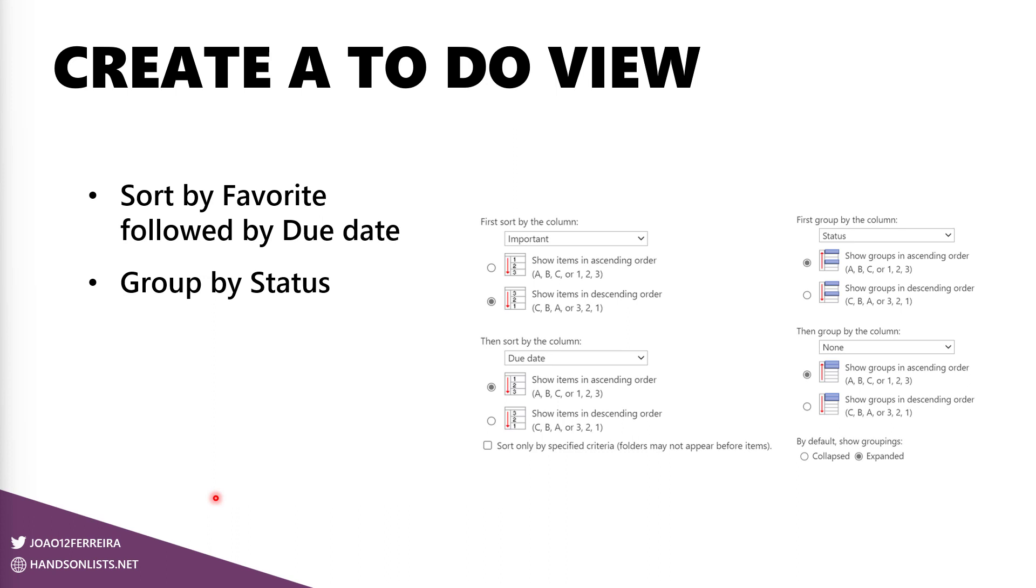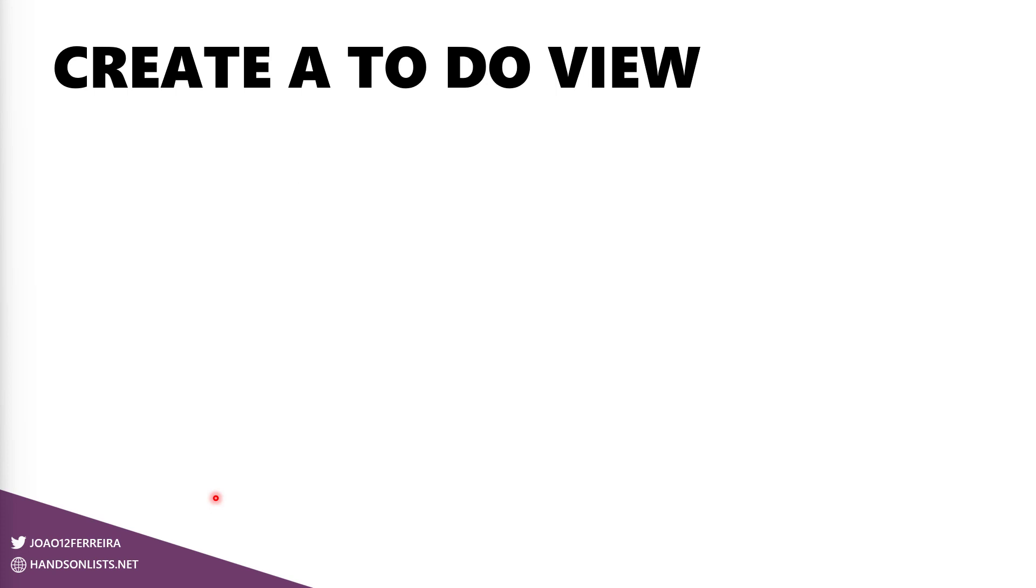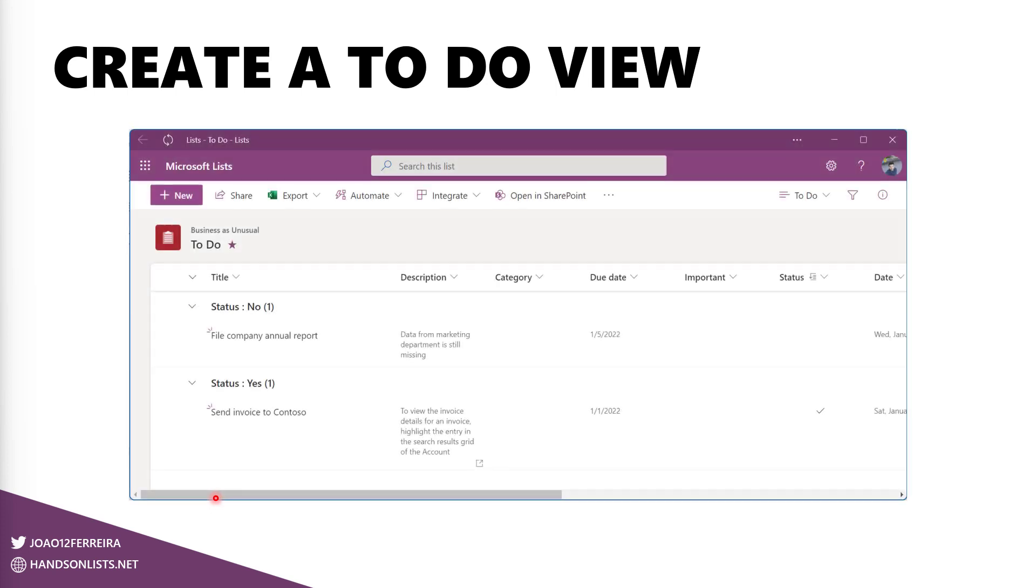To separate To Do tasks from completed ones, we will group them by status. And once the view gets completed, this is what you will see. There's data already in here. There are two different groups, but as you can see, the status say yes and no. It's not that good looking as Microsoft To Do, but again, already working and you are able to track your tasks using this list layout.